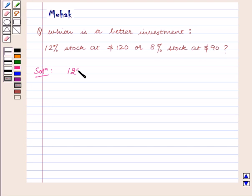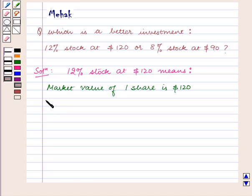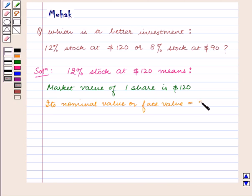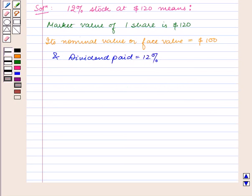12% stock at $120 means the market value of one share is $120. Its nominal value or face value is $100, and the dividend paid is 12%.